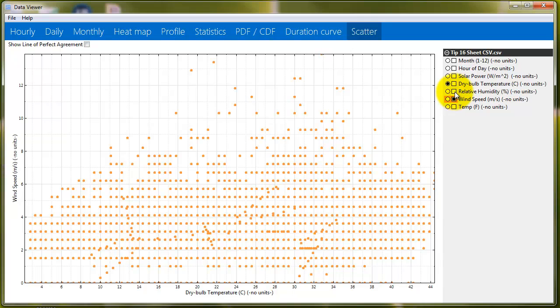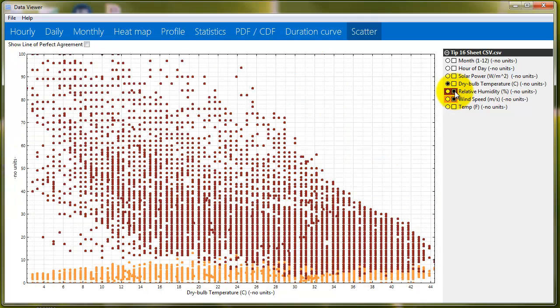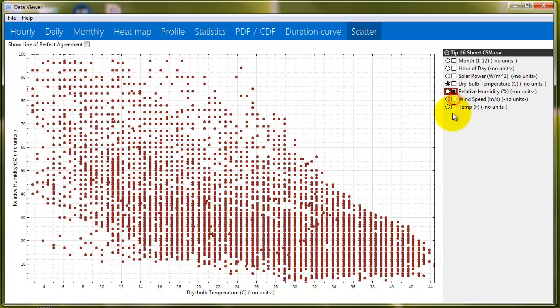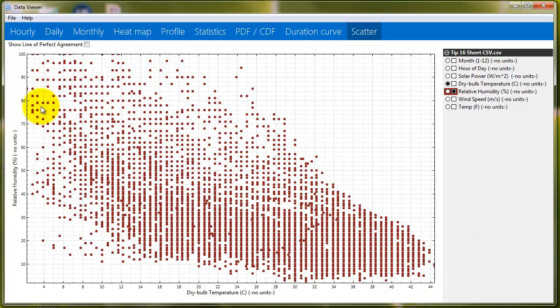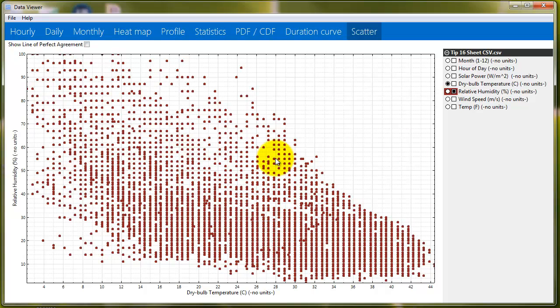We could choose temperature and relative humidity here. And you can sort of see that as temperature goes up, relative humidity goes down. Okay. So, that's another sort of tool in your toolbox with D-View. Thanks for watching.